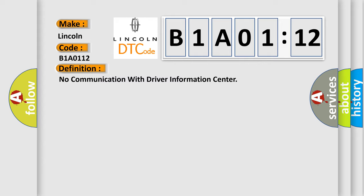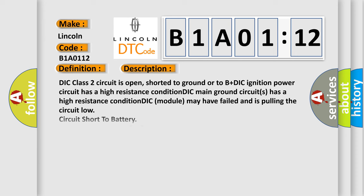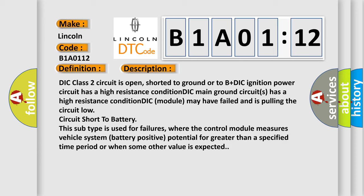And now this is a short description of this DTC code. DIC class 2 circuit is open, shorted to ground or to B plus. DIC ignition power circuit has a high resistance condition. DIC main ground circuits has a high resistance condition. DIC module may have failed and is pulling the circuit low, circuit short to battery.